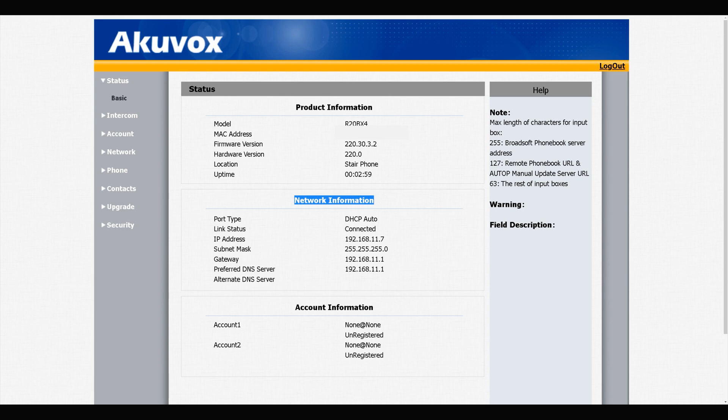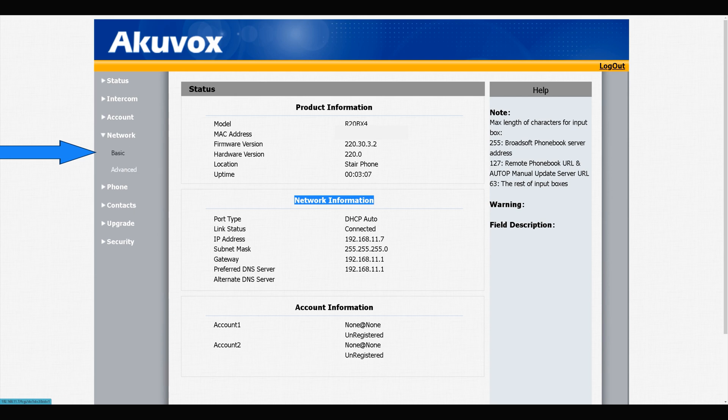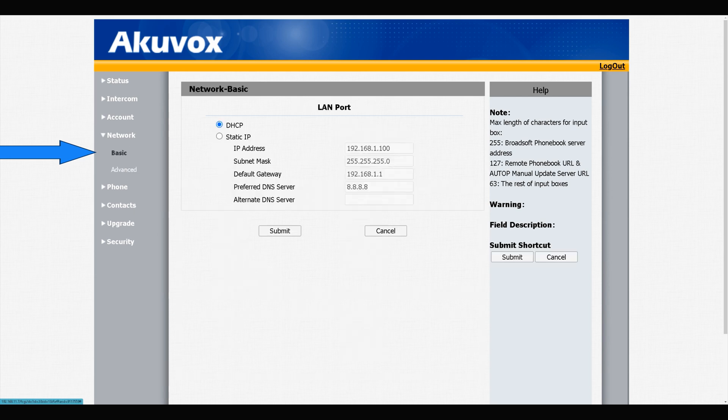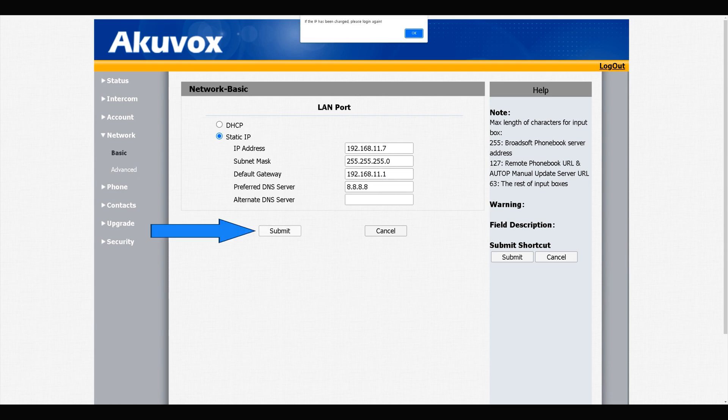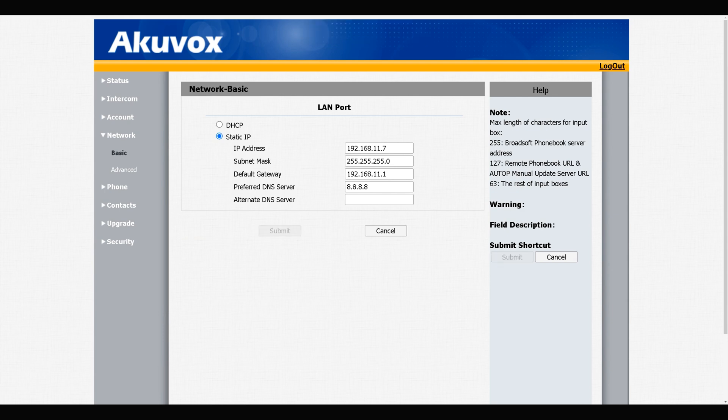First of all, let's assign a static IP address. Navigate to Network on the left panel. Click Basic. Select static IP, change the IP addresses based on your network IP range. Submit. If the IP has been changed, please login with the new IP.